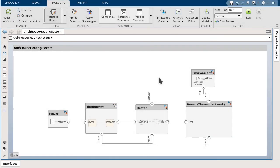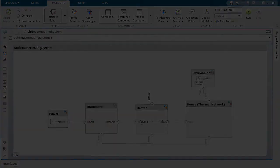In summary, we have shown how multi-domain physical systems can be architected using System Composer and Simscape.